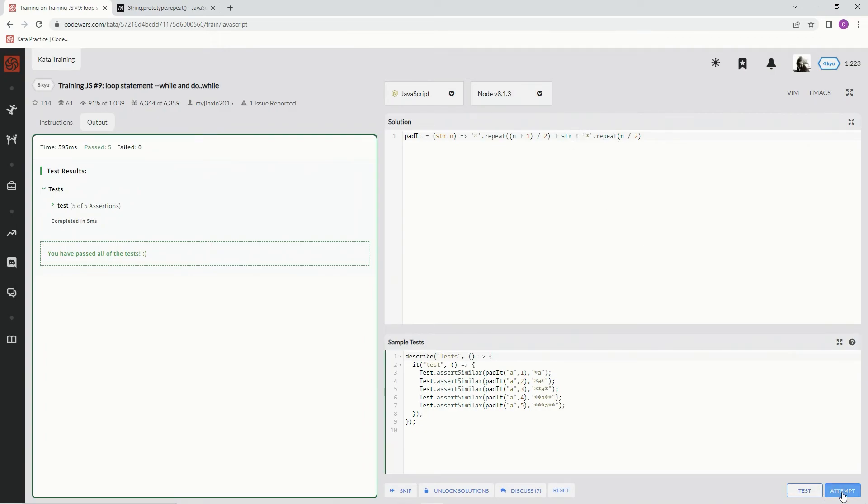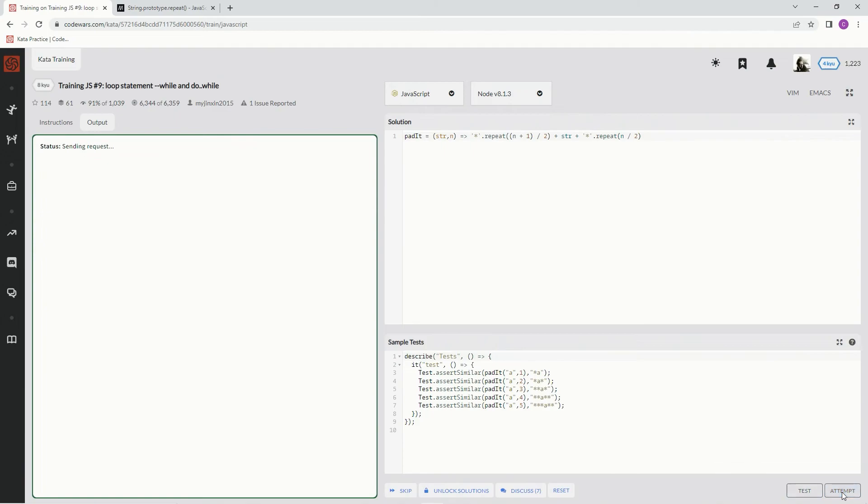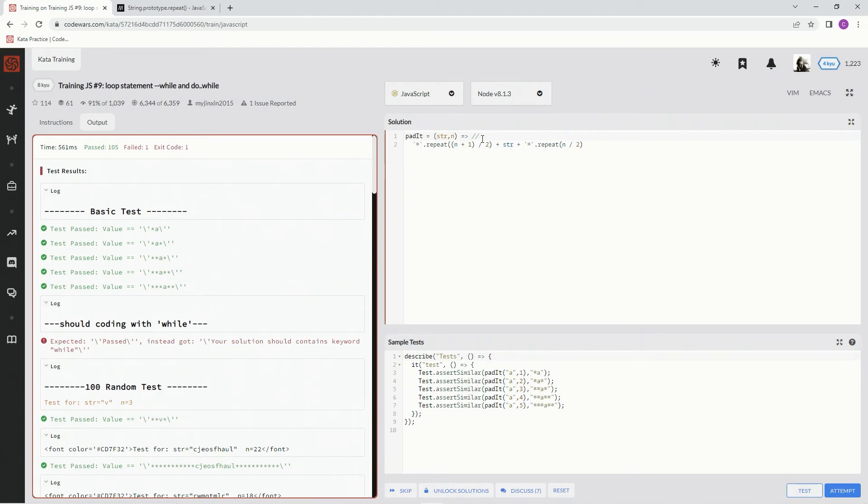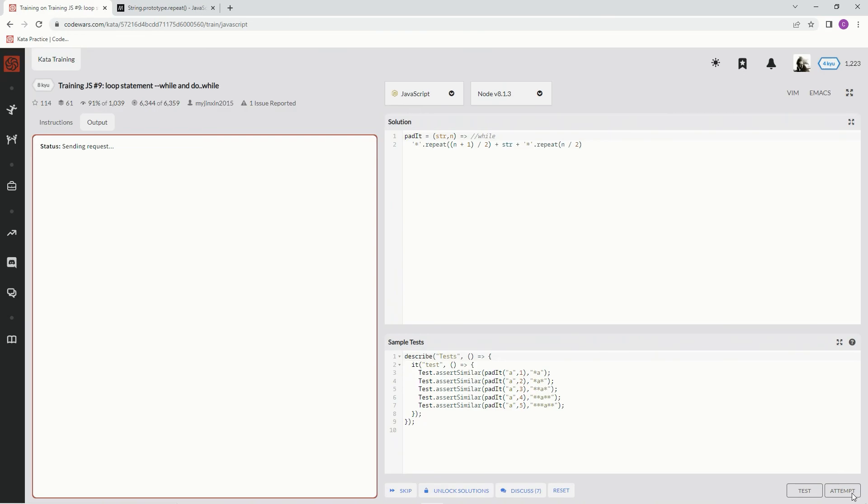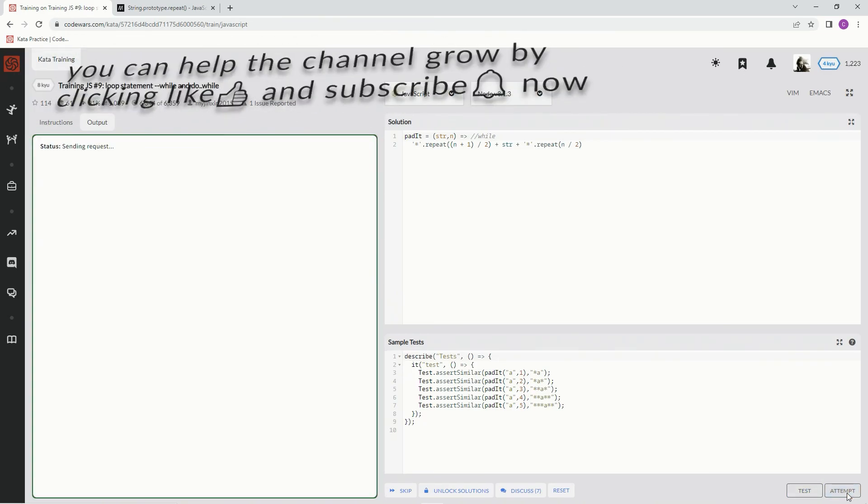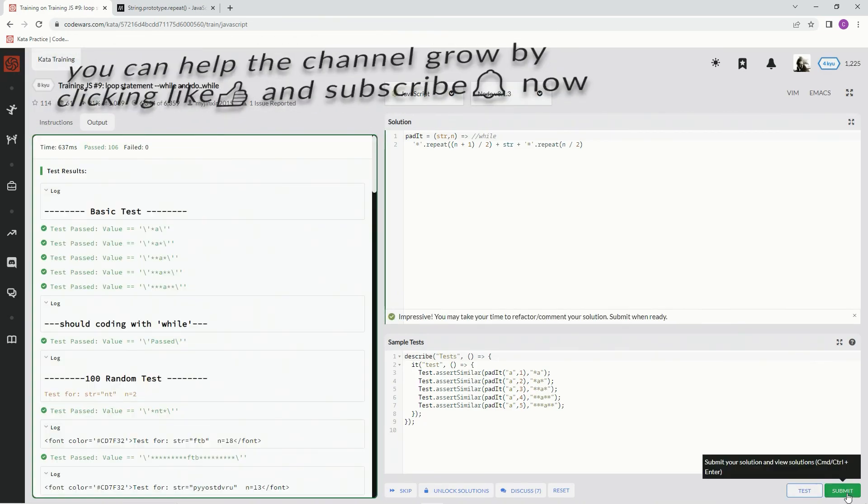Attempt it - oh look, it's another one of those. Just to take care of business, we're just going to comment out the word while and that'll fix everything. Test it out, looks good. Attempt it, great, submit it.